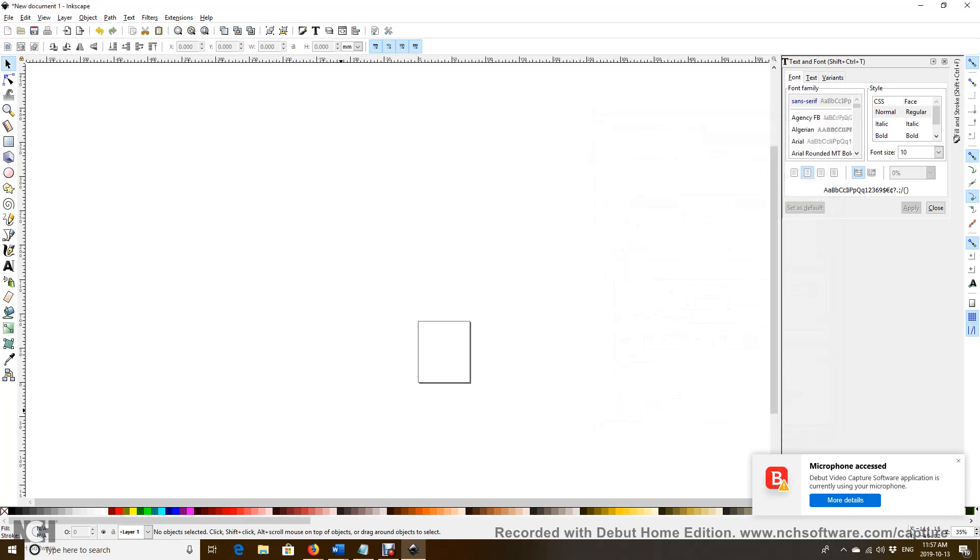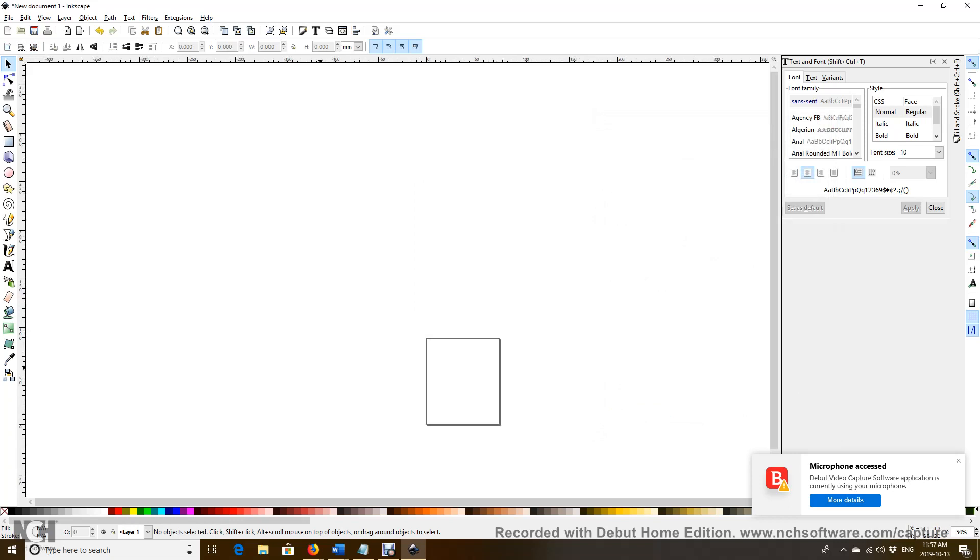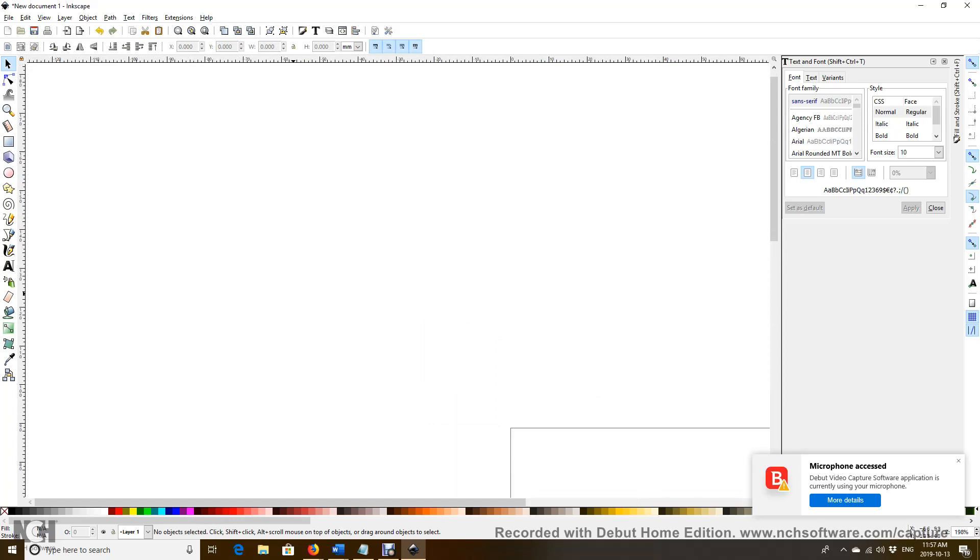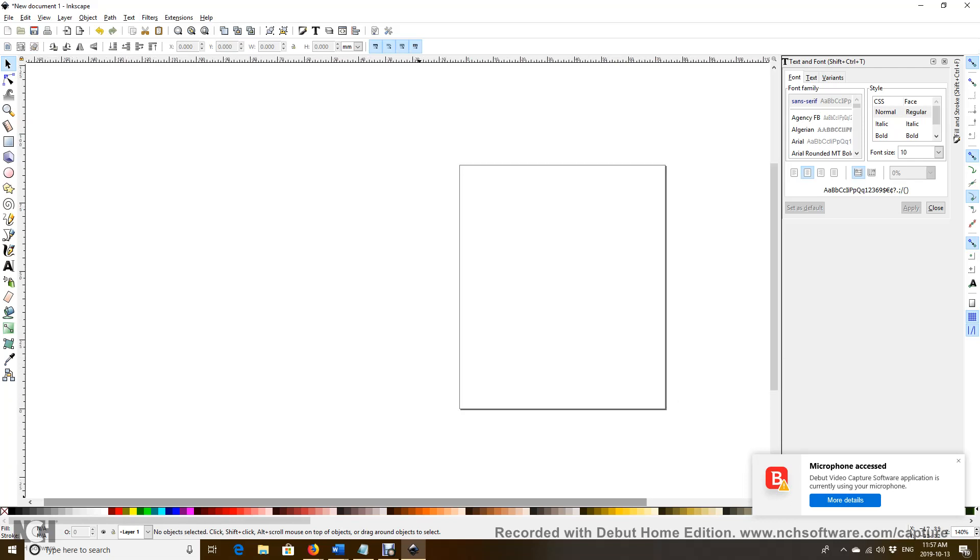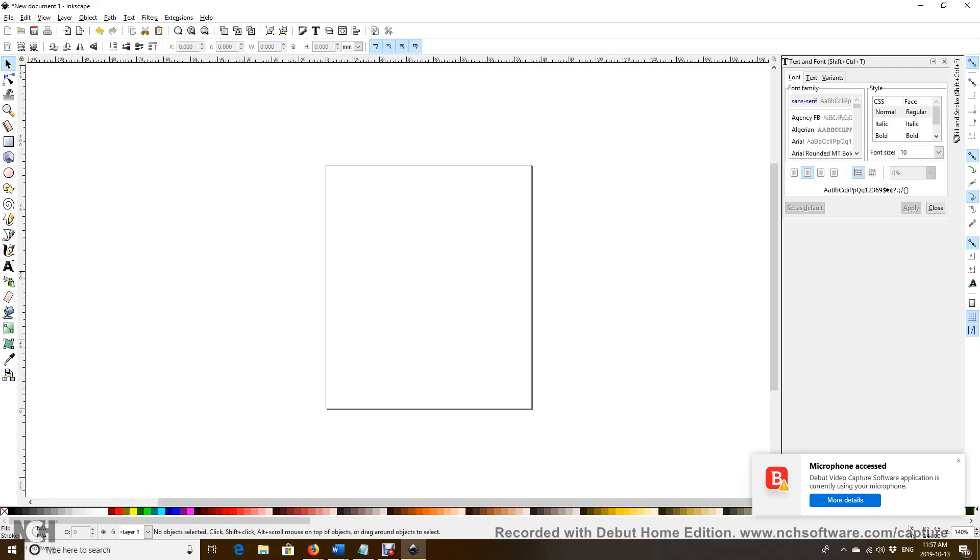It's getting very small, so we increase it a little bit by clicking Shift and plus a couple times. Maybe a little bit too big, so we do a minus, Shift minus. Now it looks better.